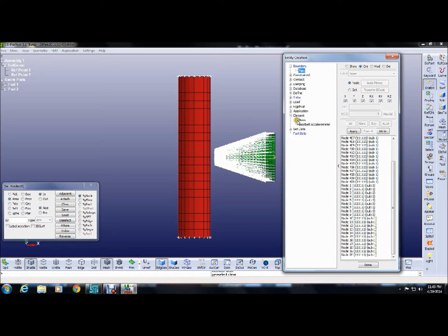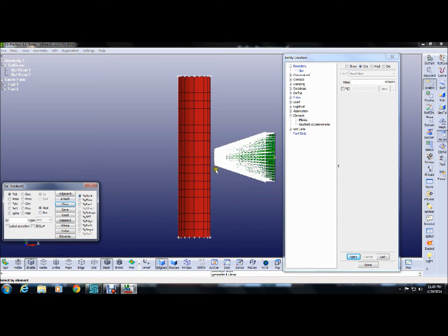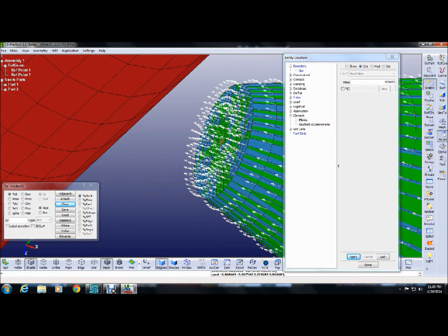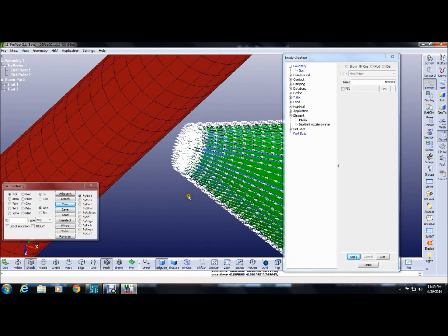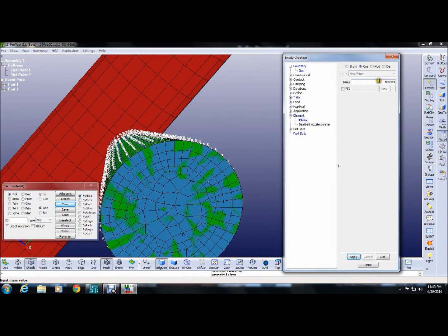The next part is to provide additional mass over the structure: 1000 tons on the top and 5000 tons on the bottom of the ship. You provide the mass on a particular node — here providing mass on a center node, and similarly 5000 tons at the bottom side.